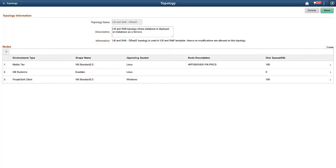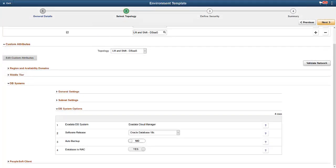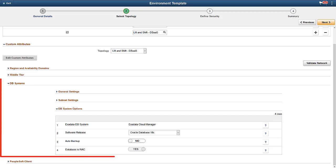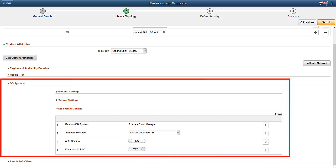The lift utility uploads the DPKs to Oracle Cloud Infrastructure Object Storage. Once uploaded, you'll need to update the topology definition for lift and shift database as a service for the shape names to use. You'll also need to update the lift and shift template. Use the lift and shift DBaaS topology. Edit the custom attributes, including region and availability domain details, subnet settings for middle tier, and PeopleSoft Client. In the DB Systems section, provide values for general settings and subnet settings, and select the software version. Note that for Exadata, RAC is supported.